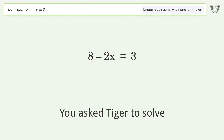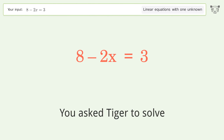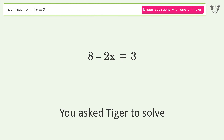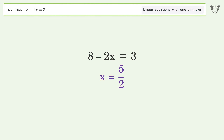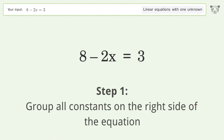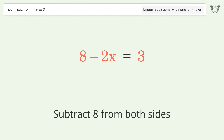You asked Tiger to solve this. It deals with linear equations with one unknown. The final result is x equals 5 over 2. Let's solve it step by step. Group all constants on the right side of the equation — subtract 8 from both sides.